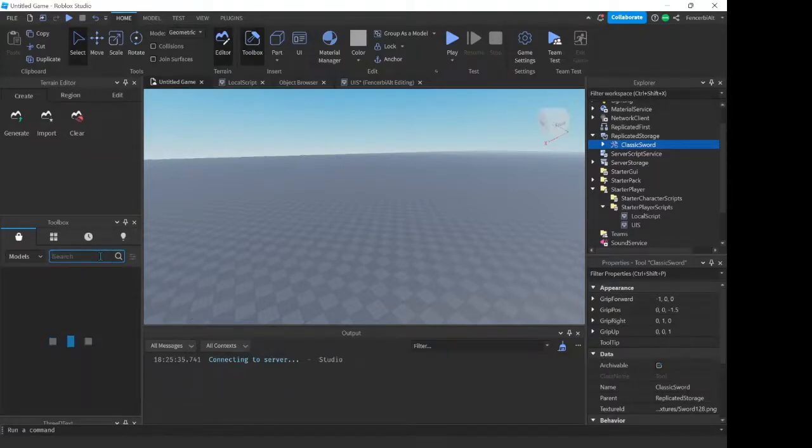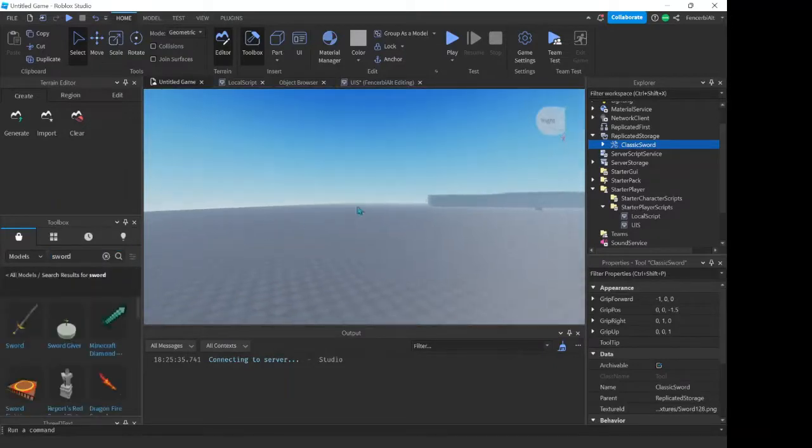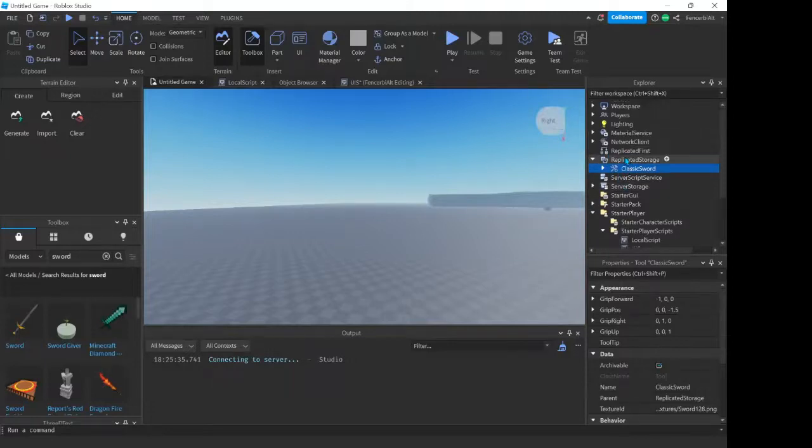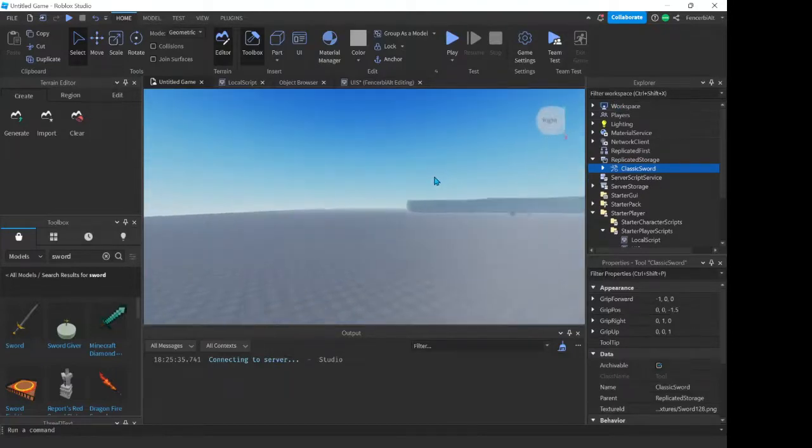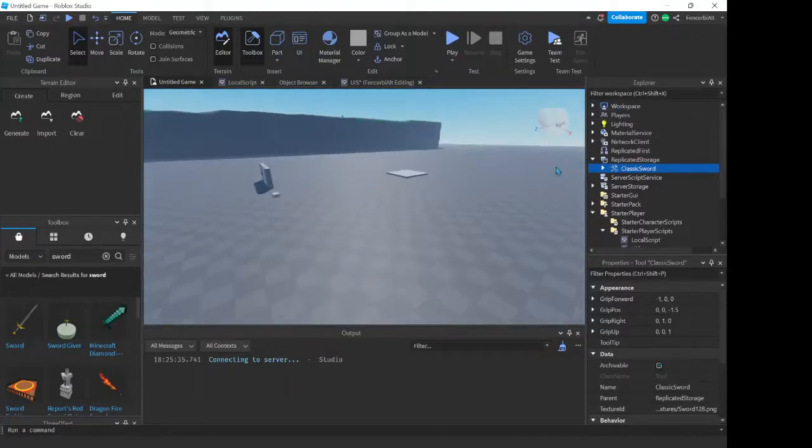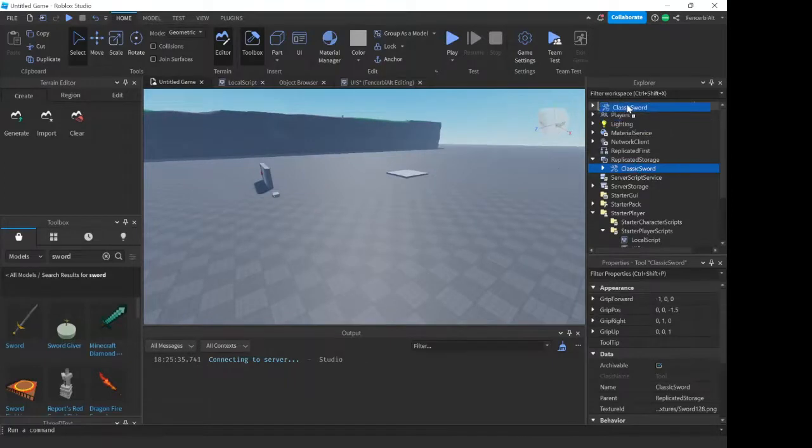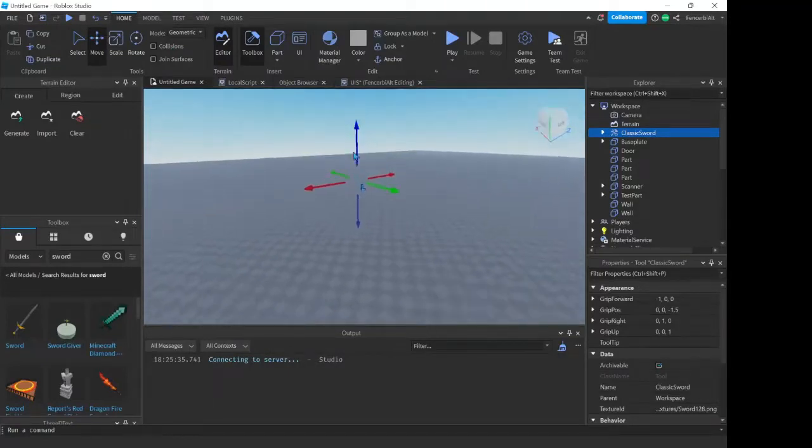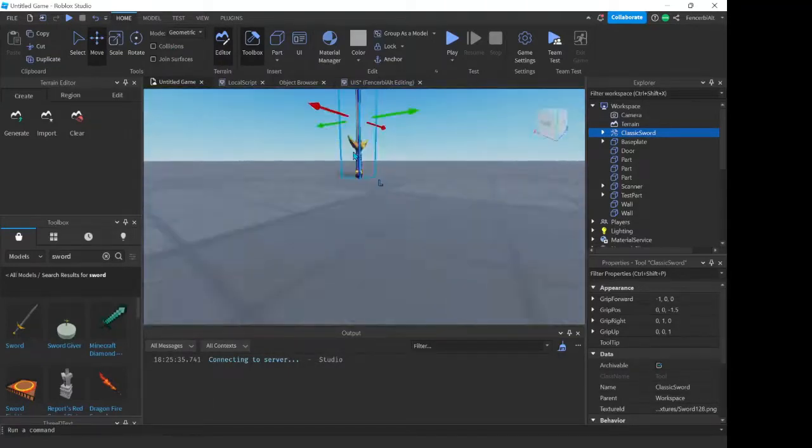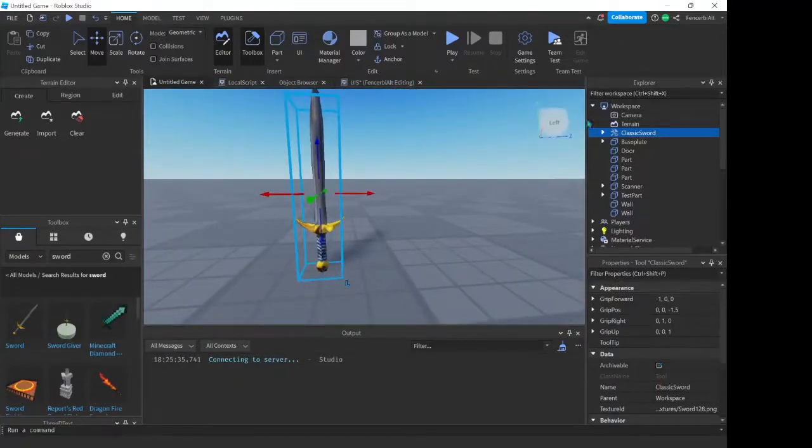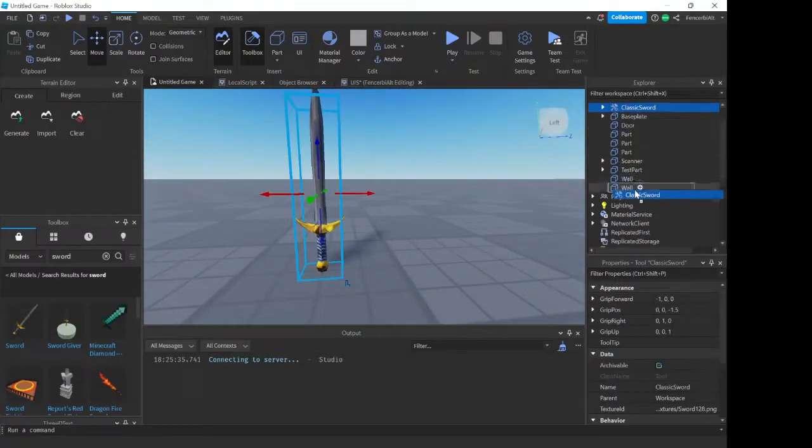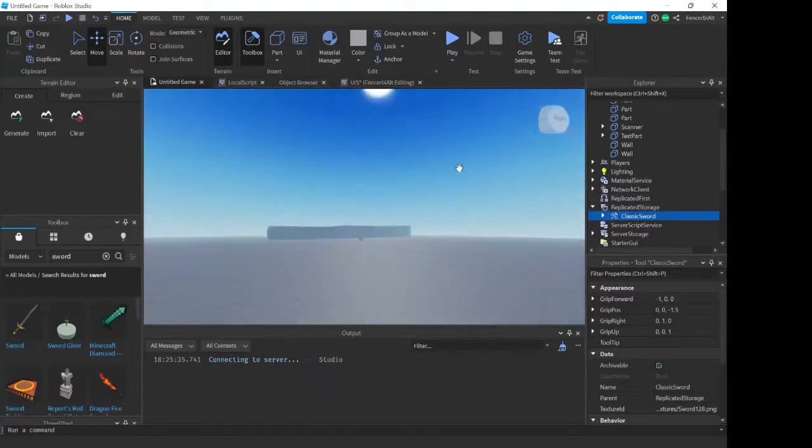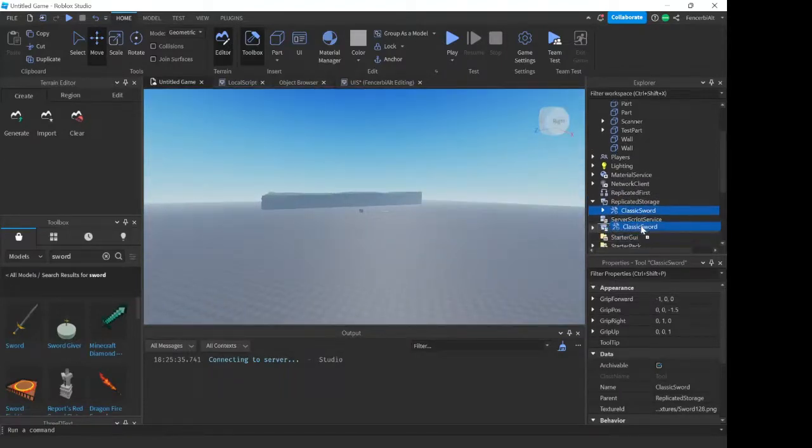So once you guys have it, I want you to move it into your Replicated Storage. This is similar to the workspace except what you put in it can't be seen here at all, unlike in the workspace. For example, if I take the sword, put it in the workspace, it's here now. But if I move it over into Replicated Storage, you can no longer see it. It's the same thing if you move it into Server Storage.